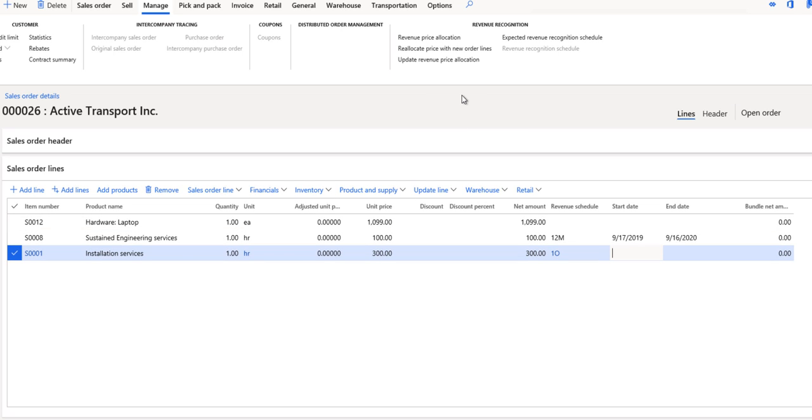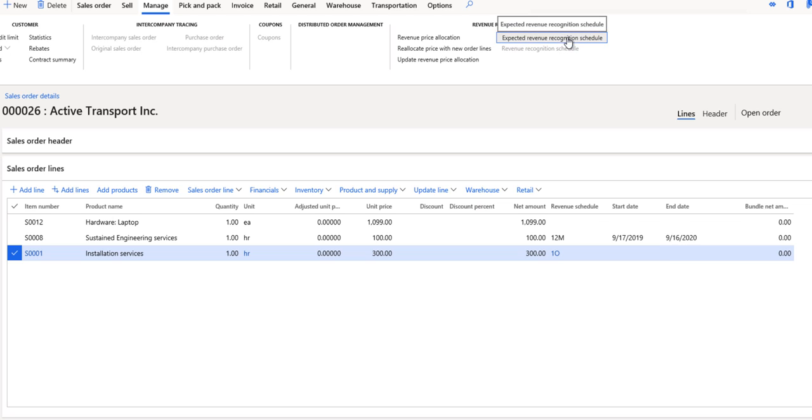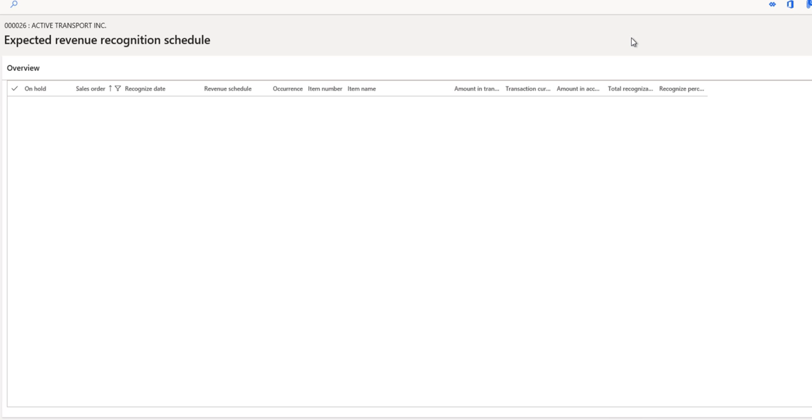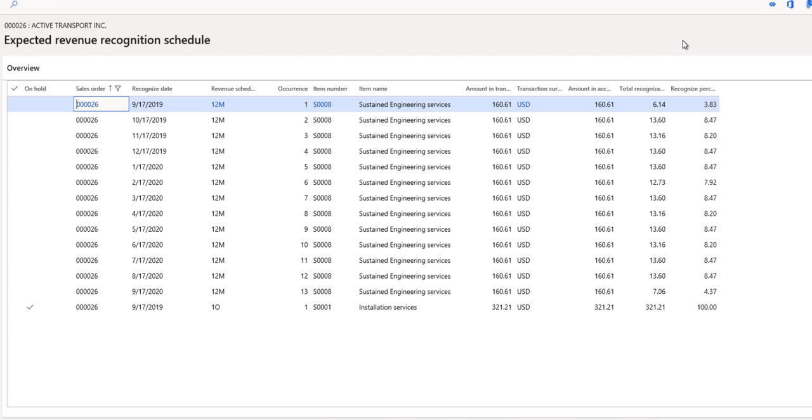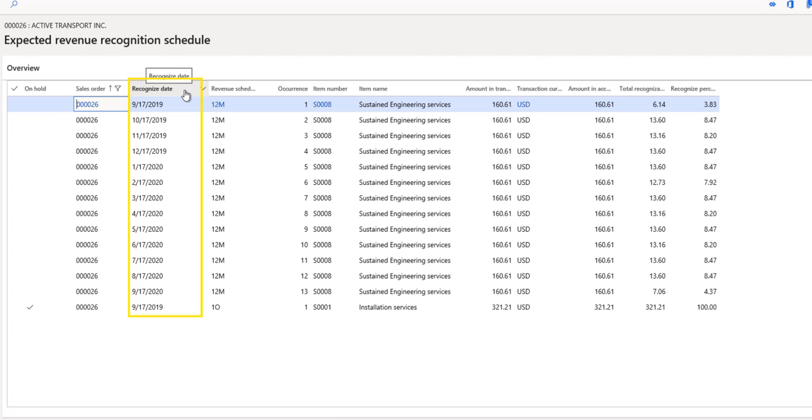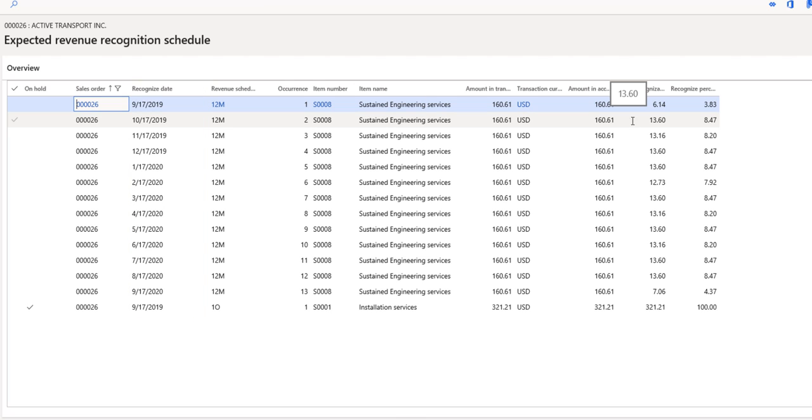From here, we'll close that window, and if we go back to the manage option on our action pane and go back to our revenue recognition section, we have another menu item called expected revenue recognition schedule. I'll choose that menu item, and this will open up the expected revenue schedule that will be created. Now again, this is just based on the confirmation date of the sales order at this point. So the dates that we're seeing for the recognized date column may change when we actually do the invoice itself. The important pieces of information you're seeing here, though, are the estimated recognized date, along with the actual amounts that will be recognized on each of those dates or periods.